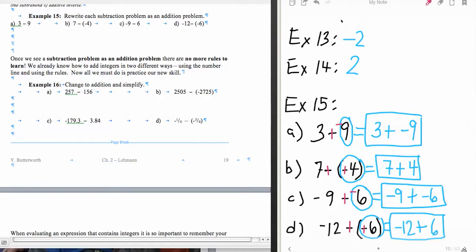Now we're going to go ahead and do example number 16, which is actually doing the math, in our next little lecture.